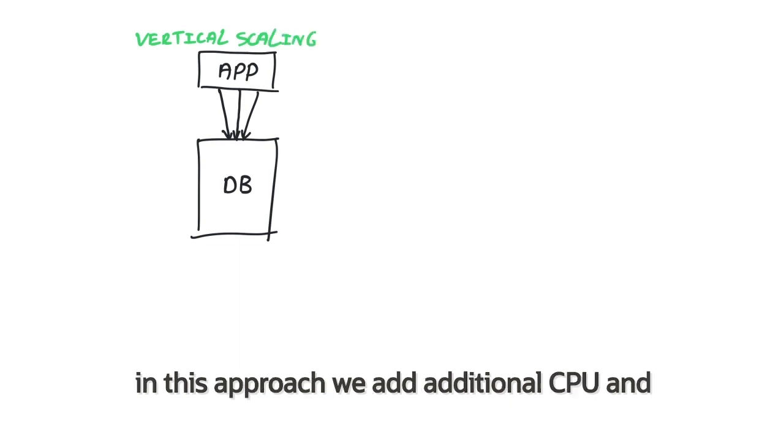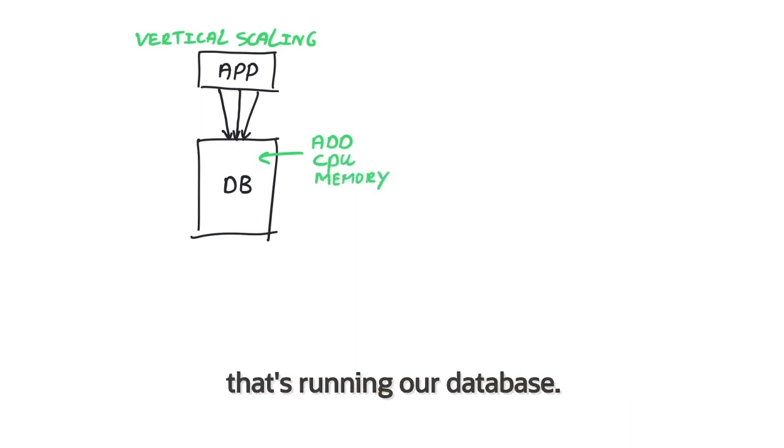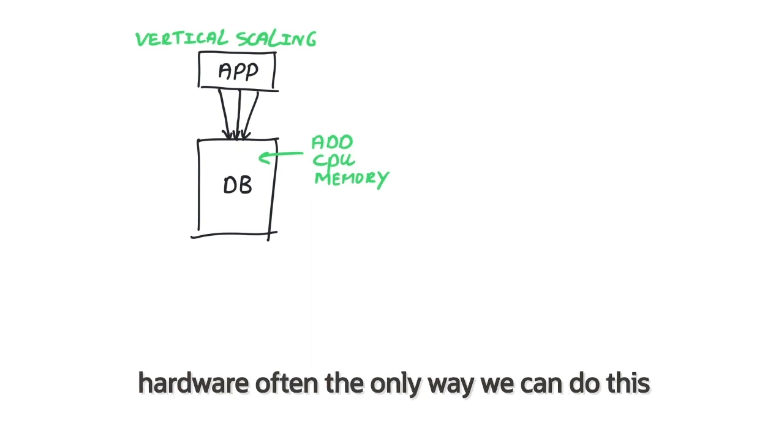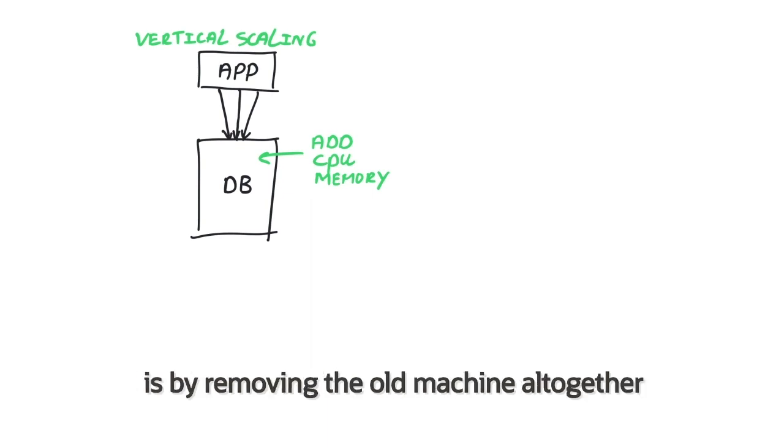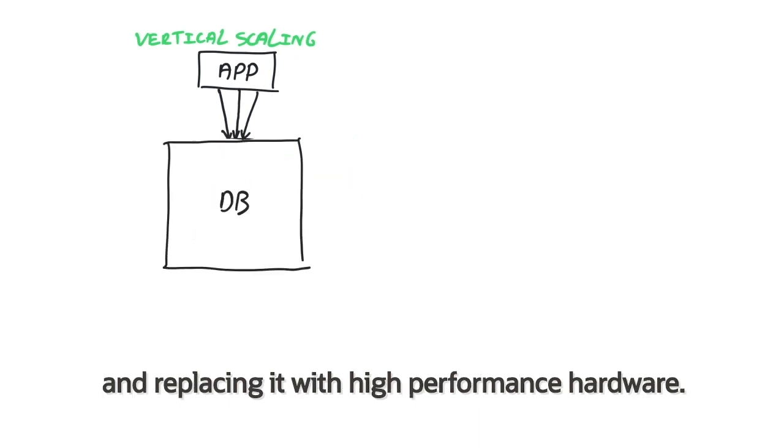In this approach, we add additional CPU and memory to the one machine that's running our database. However, if this is a non-virtualized hardware, often the only way we can do this is by removing the old machine altogether and replacing it with high-performance hardware.